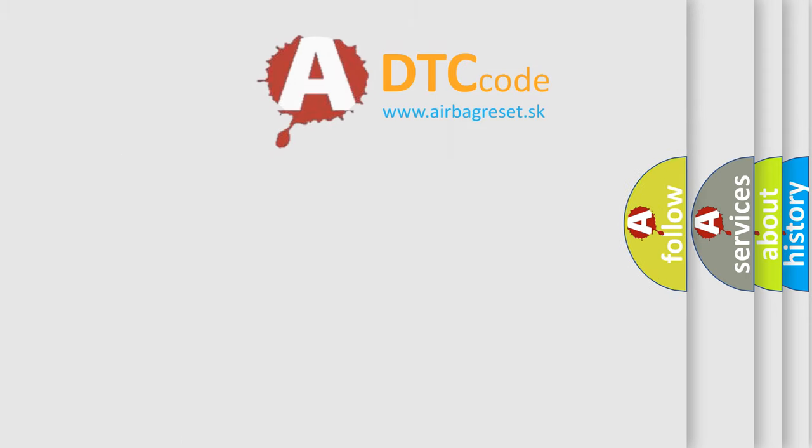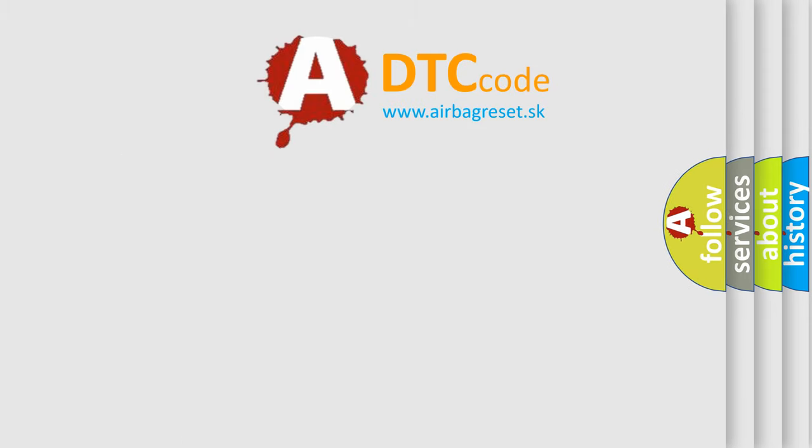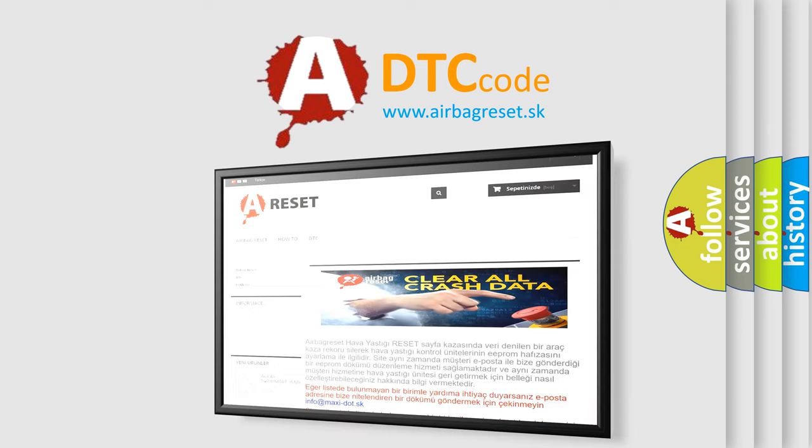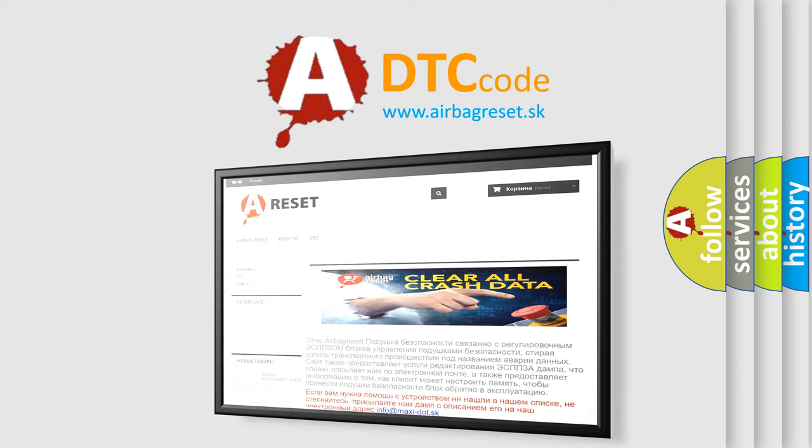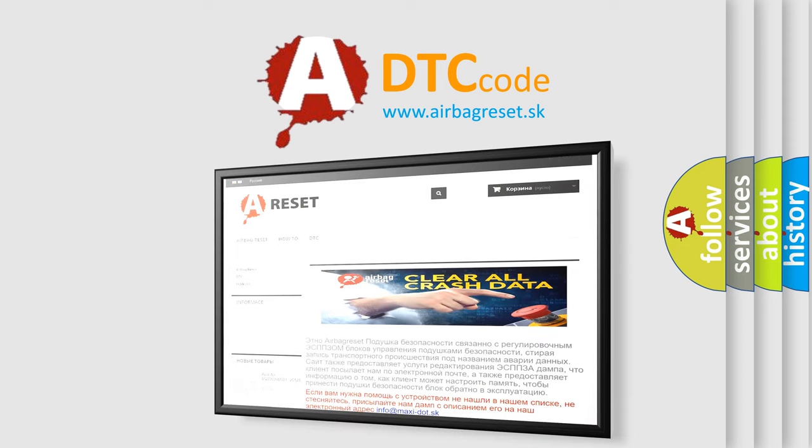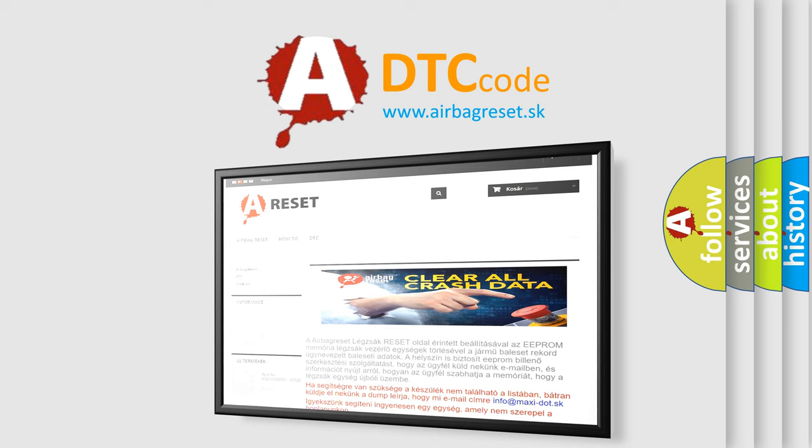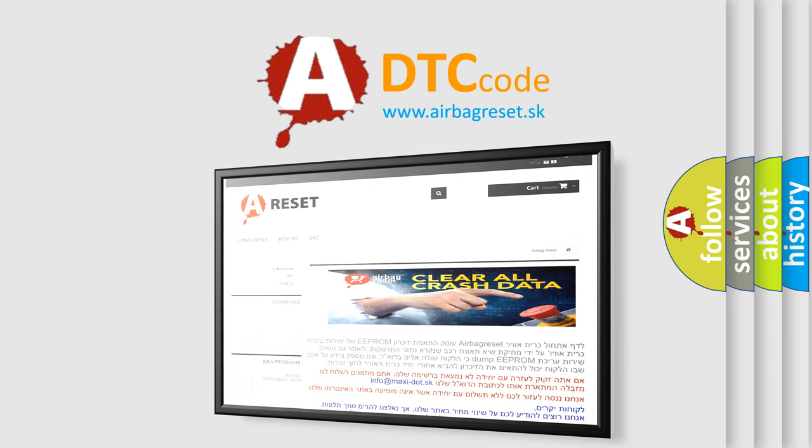The Airbag Reset website aims to provide information in 52 languages. Thank you for your attention and stay tuned for the next video.